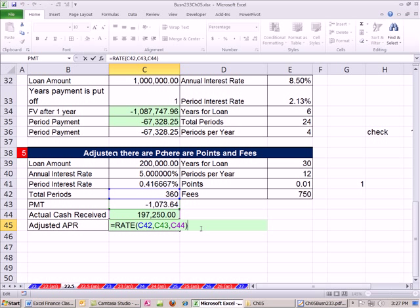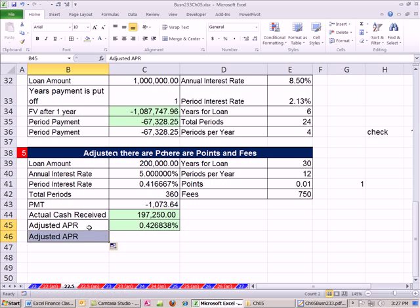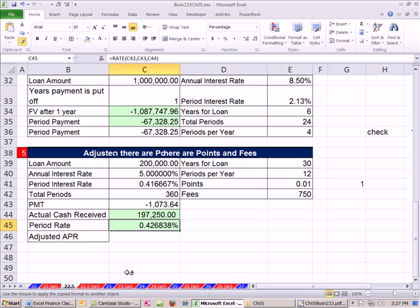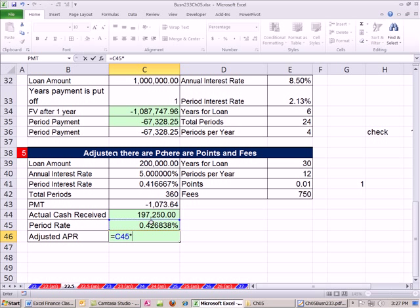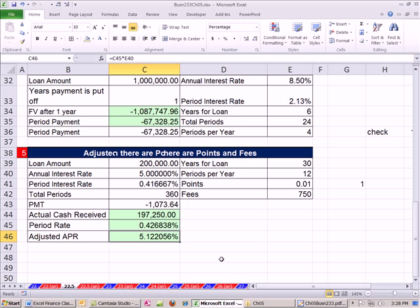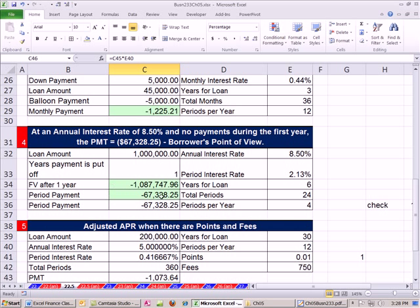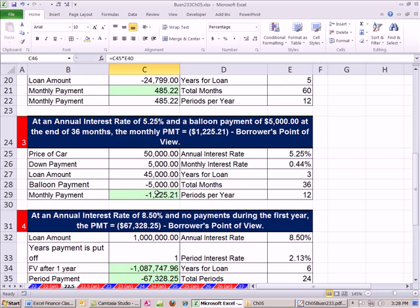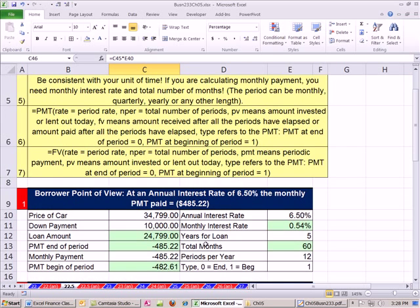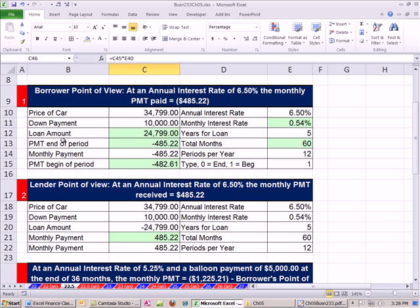The period rate is a little bit higher. To get adjusted APR, we multiply the period rate by the number of compounding periods per year. Adjusted APR is 5.12%, so you can see it's a little bigger — those fees, points, et cetera, actually have an effect. So that's a lot about loan payments: we did adjusted APR, delayed payment, balloon payment, the lender's point of view, and ordinary annuity versus annuity due. Lots more tricks in this chapter for multiple cash flows — see you next video.